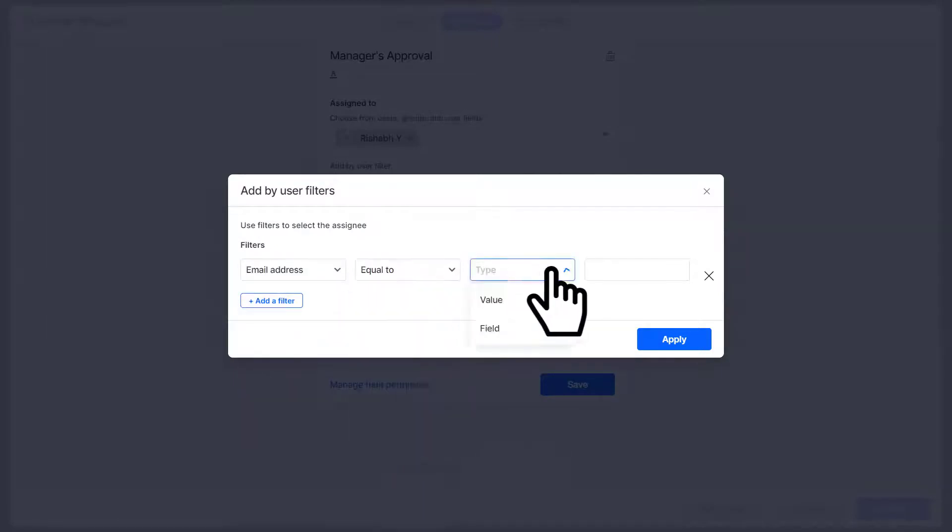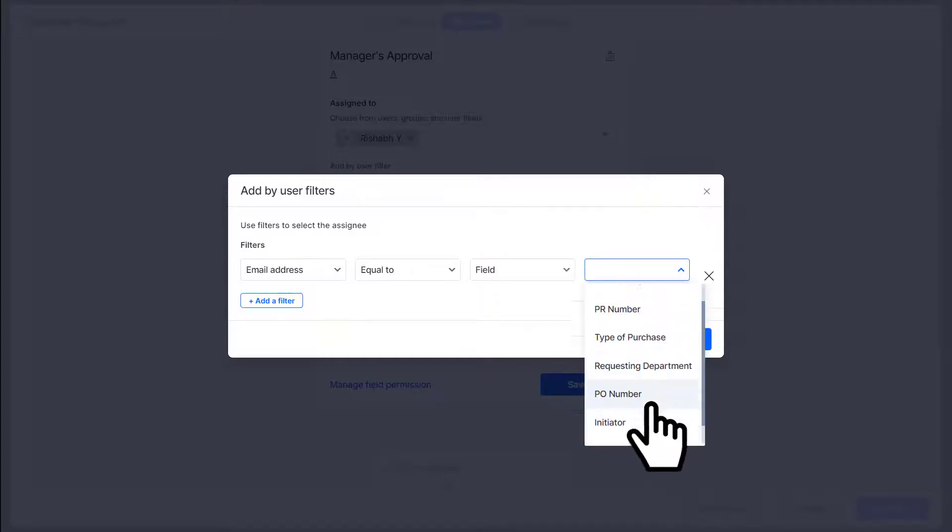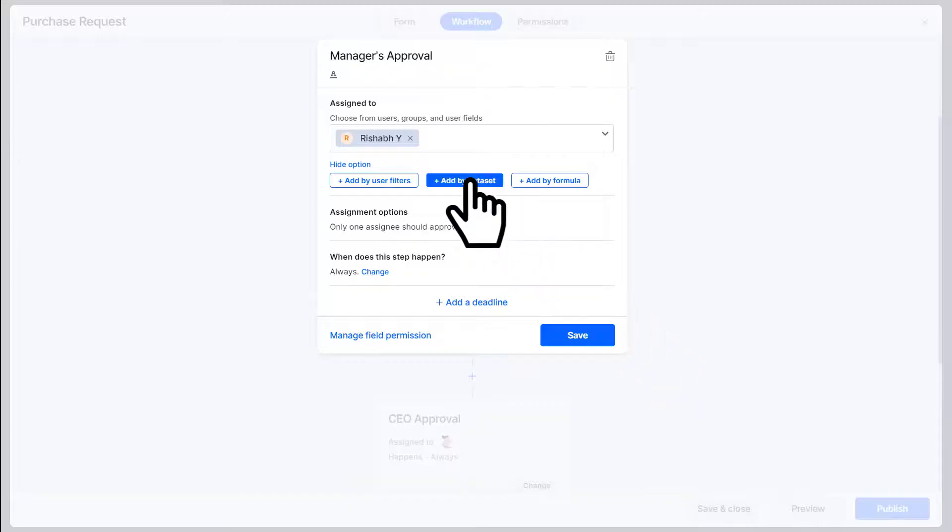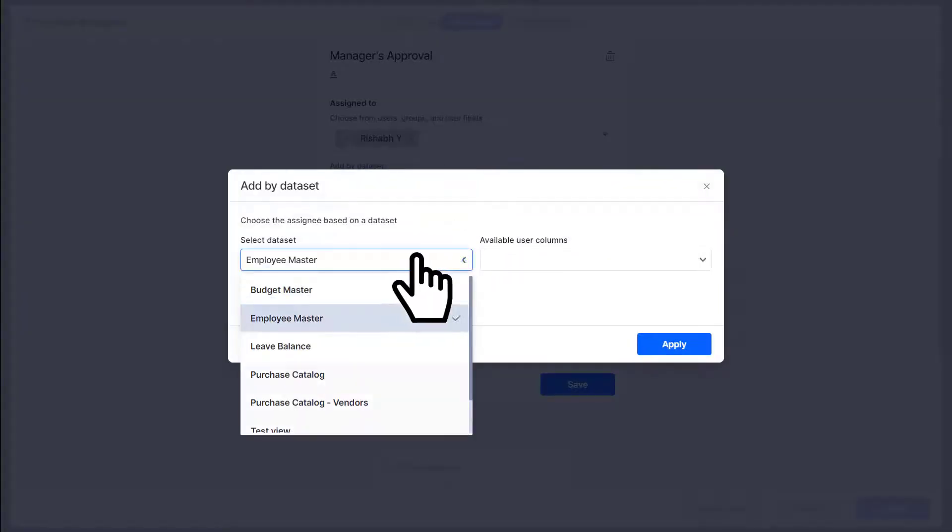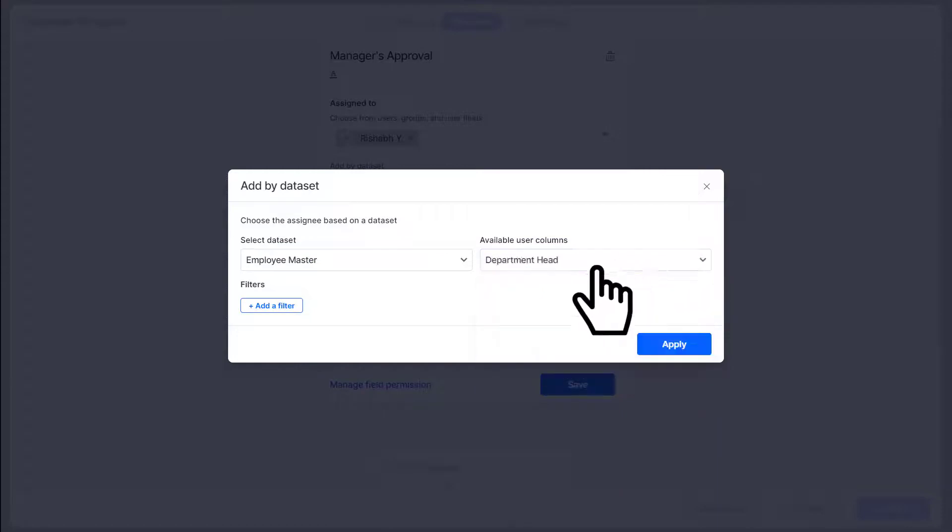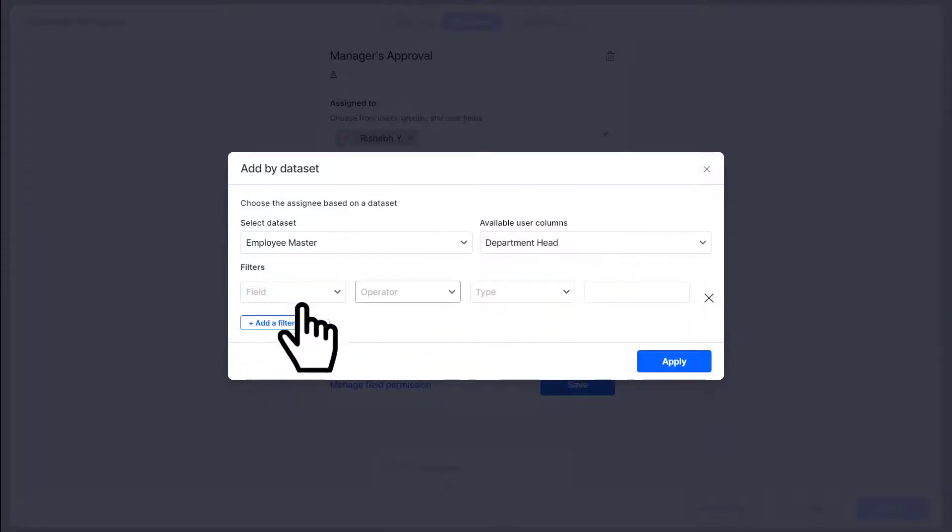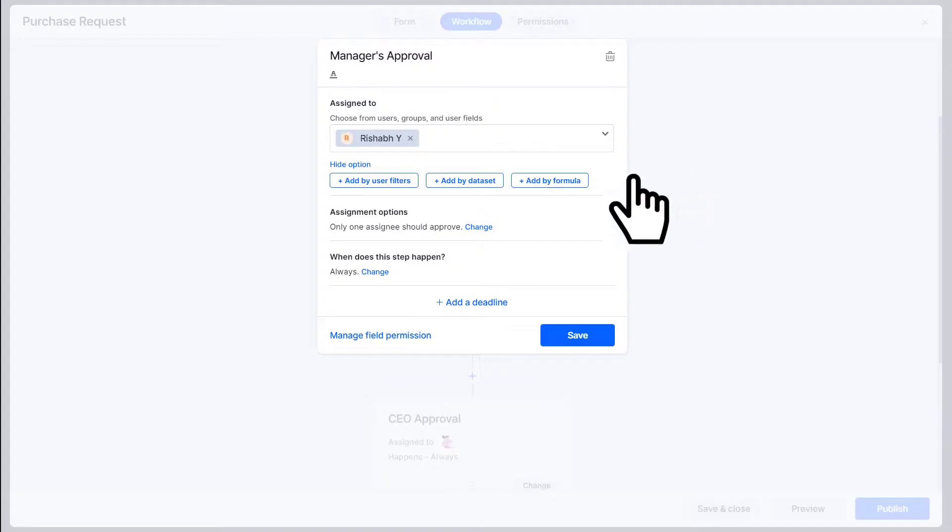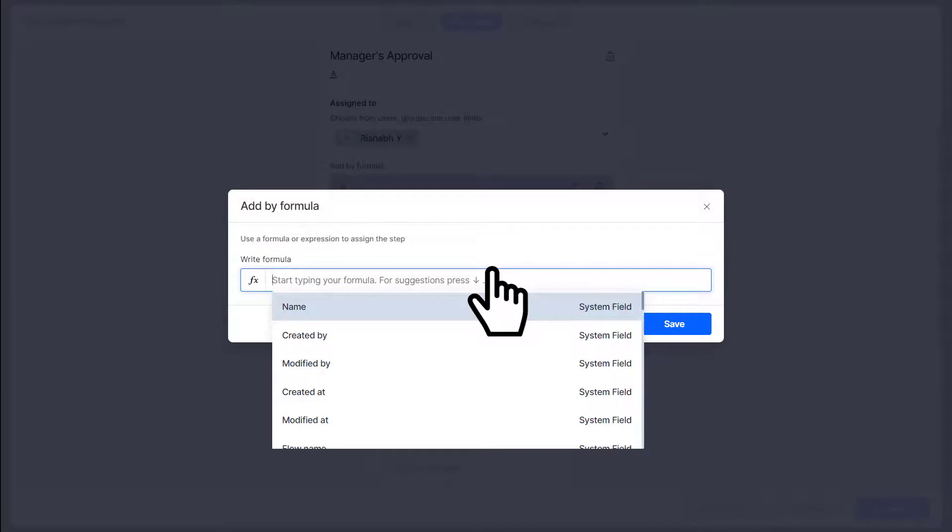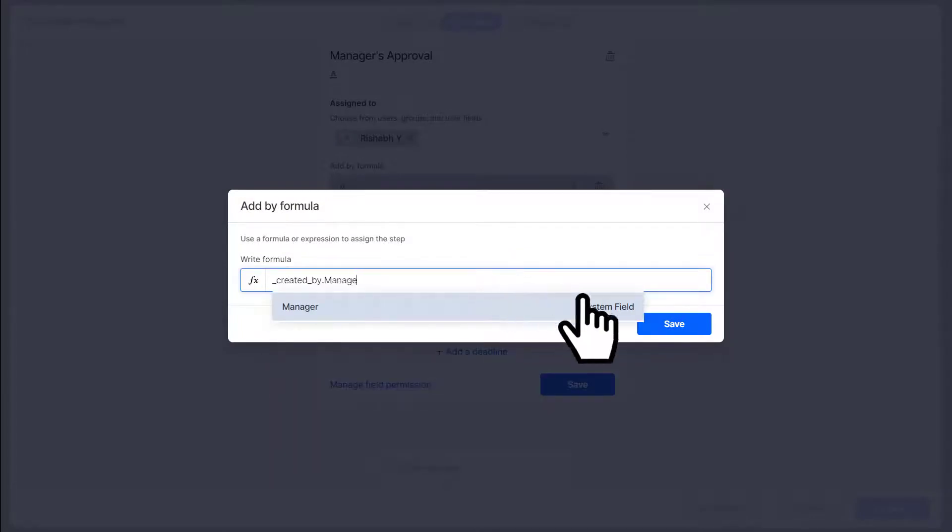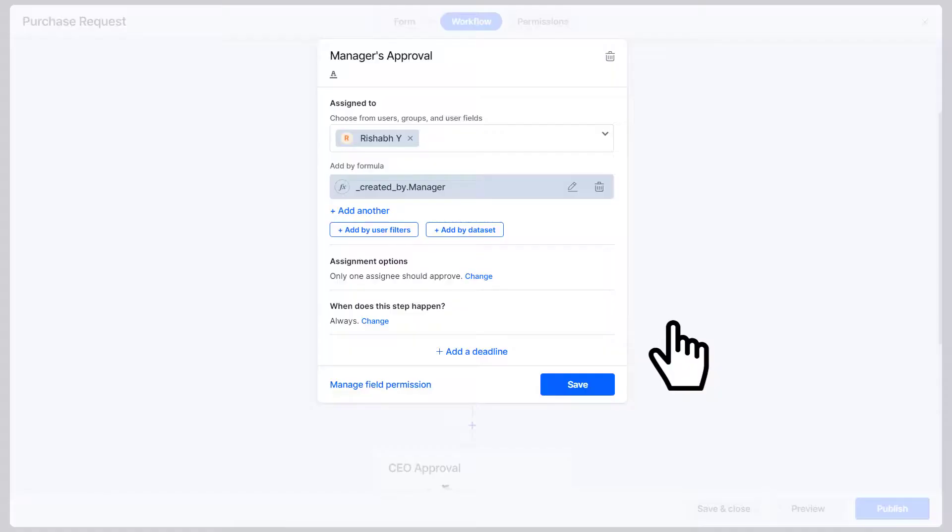This is useful if you want to use information stored in a table to select the assignee. Second, by adding a data set: just select the correct data set and then select the correct user field in your data set. Here you can even put in further filters on top of the data set. Last of all, you can assign an approver dynamically by adding a formula. Here we can use system fields and functions to write a formula.